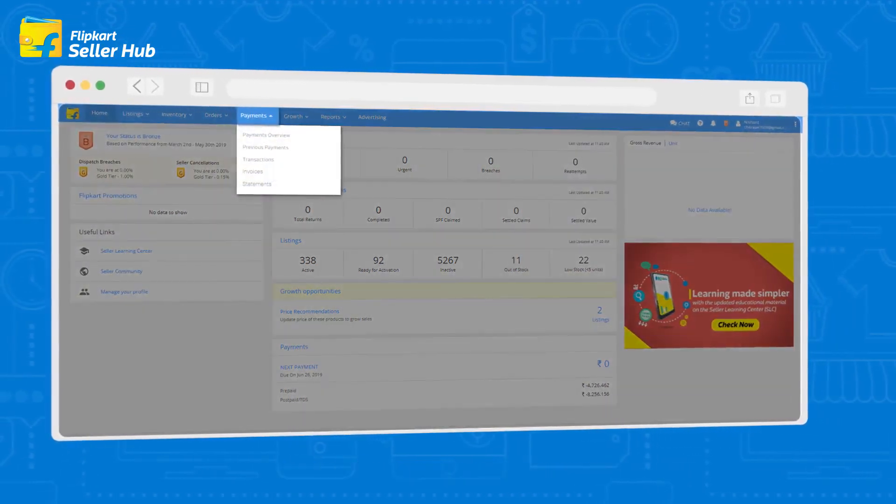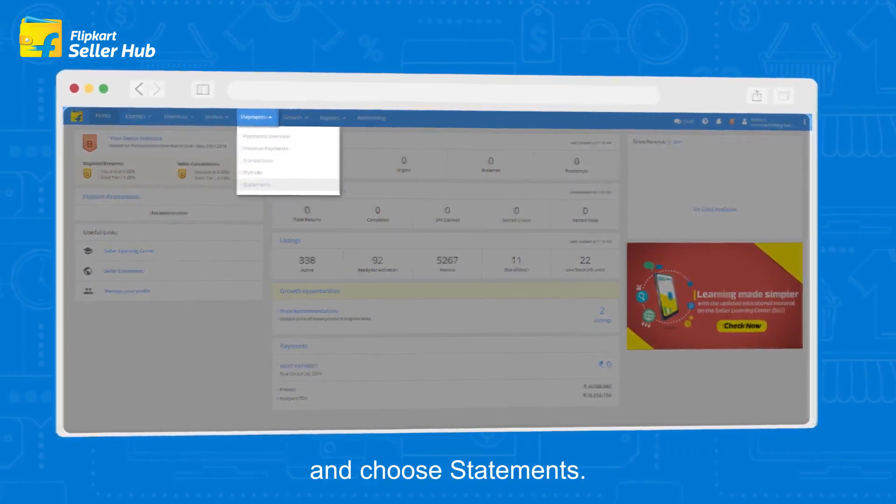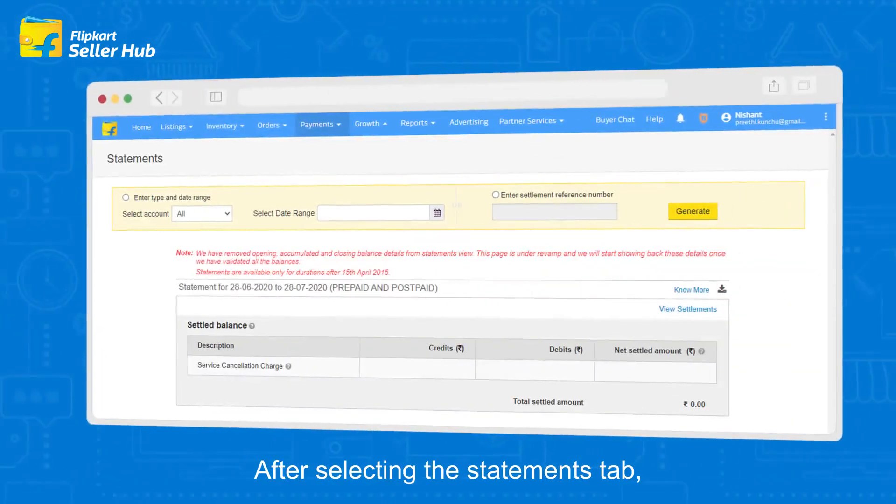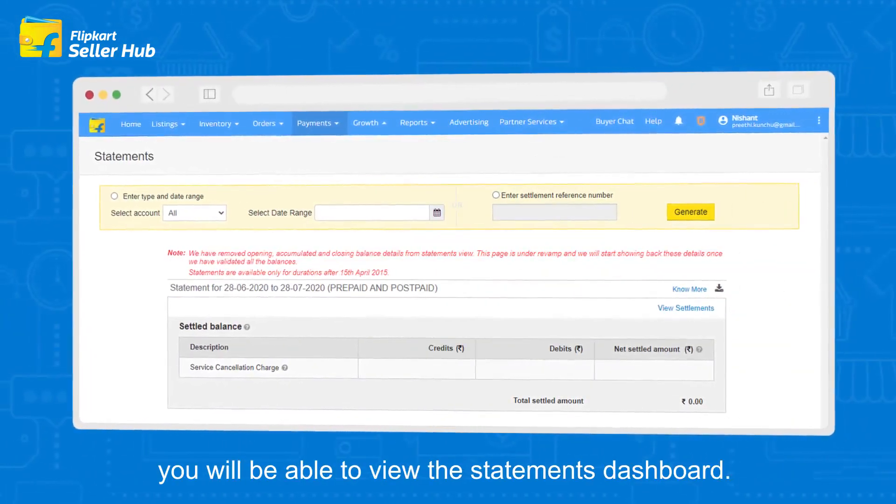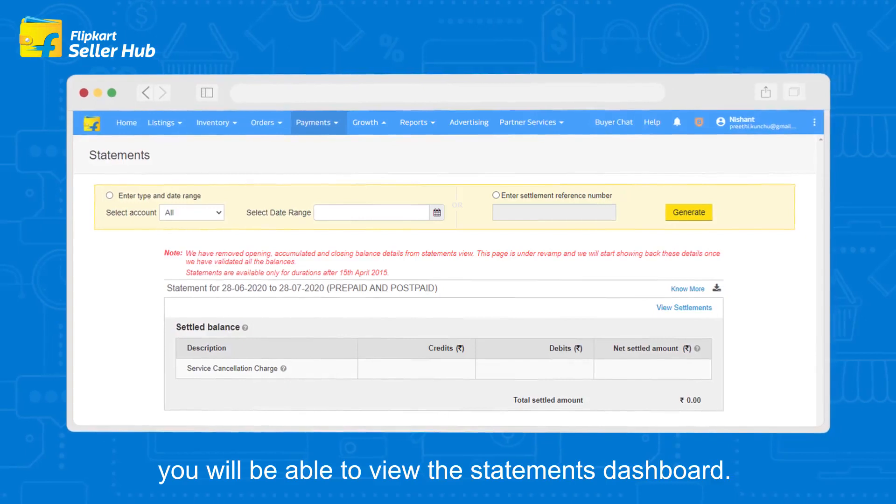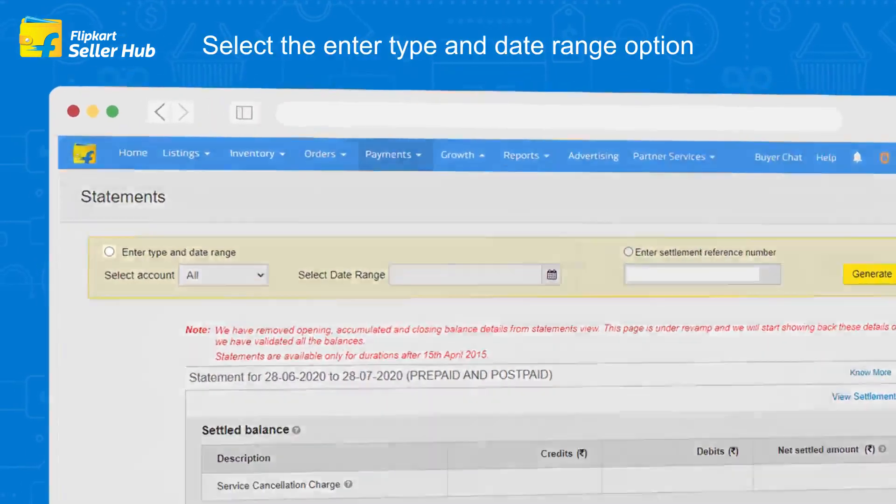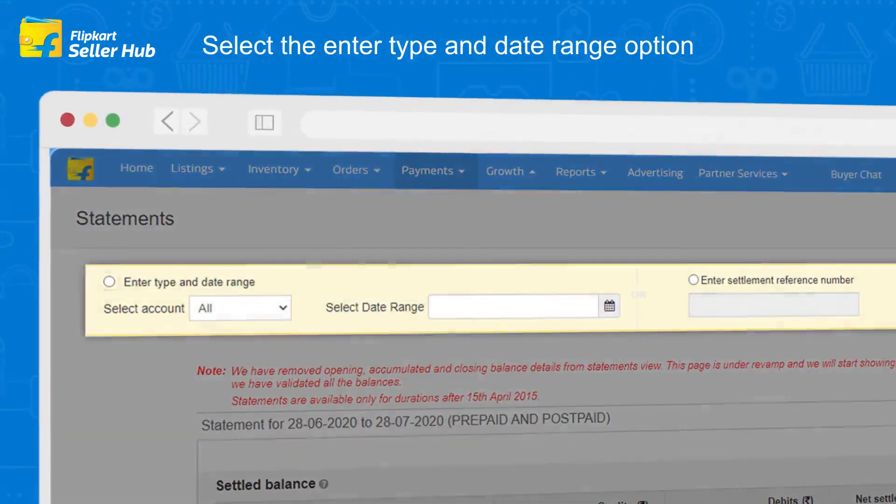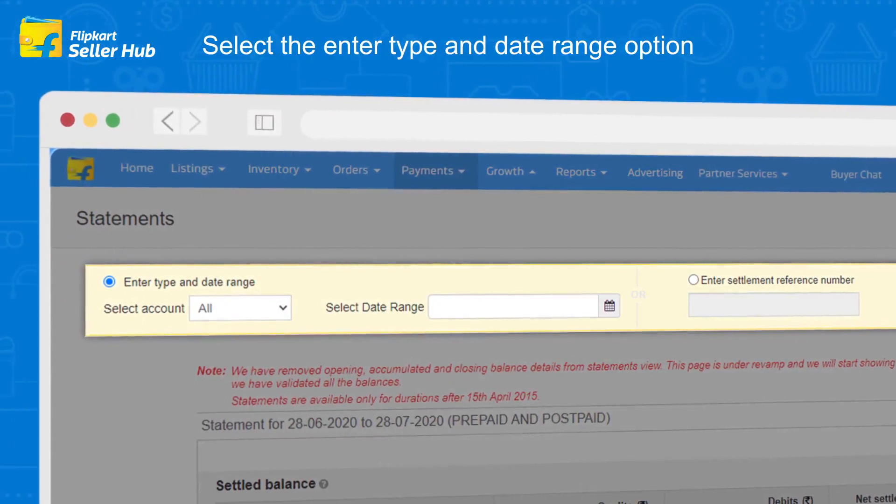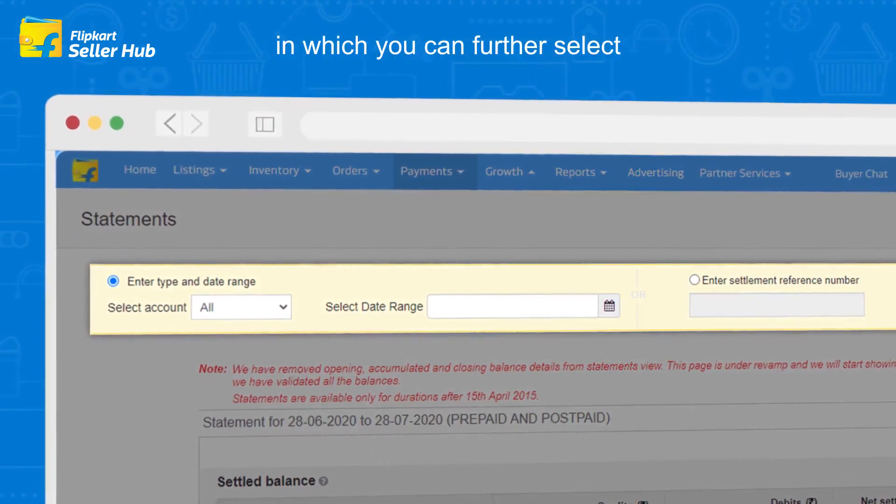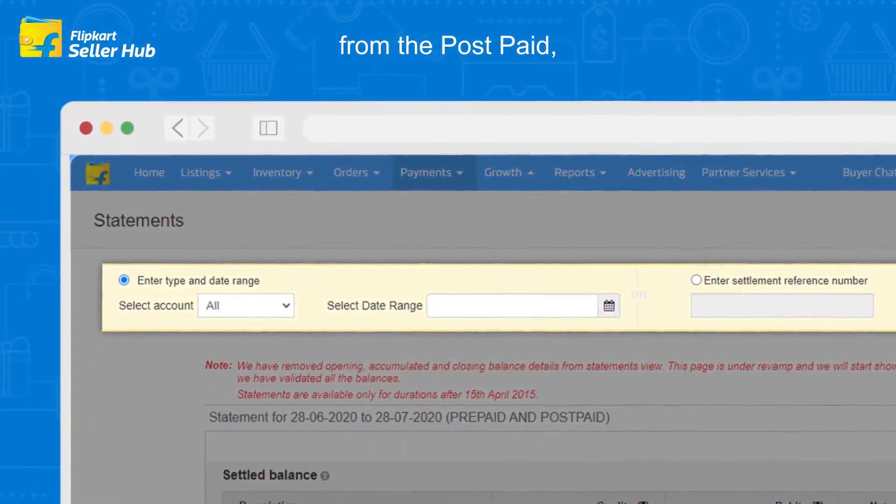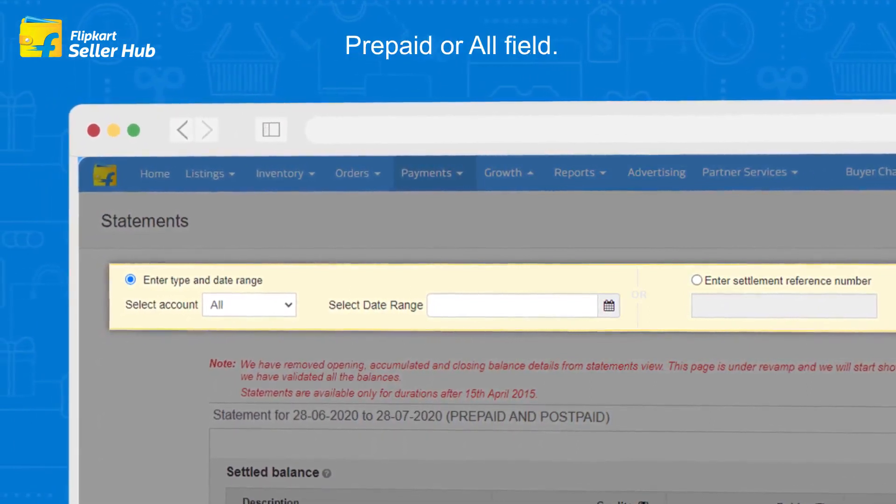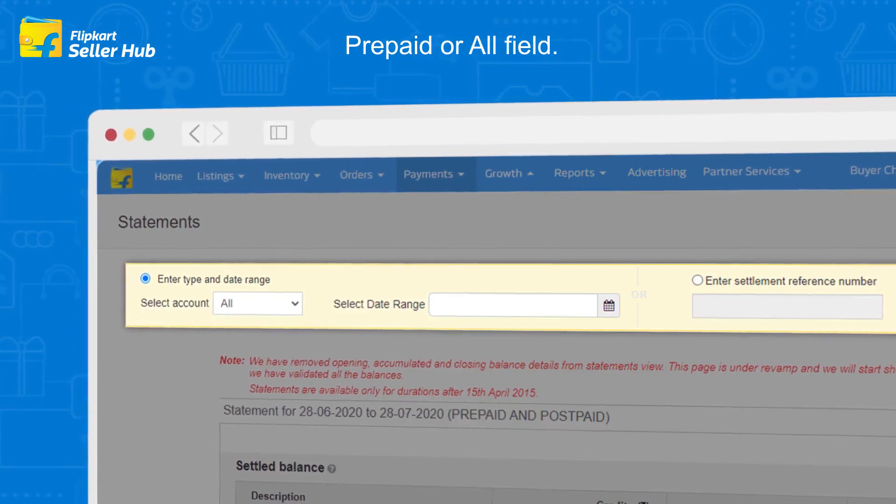After selecting the statements tab, you will be able to view the statements dashboard. Select the enter type and date range option, in which you can further select from the postpaid, prepaid, or all field. After this, enter the date range in the select date range field.